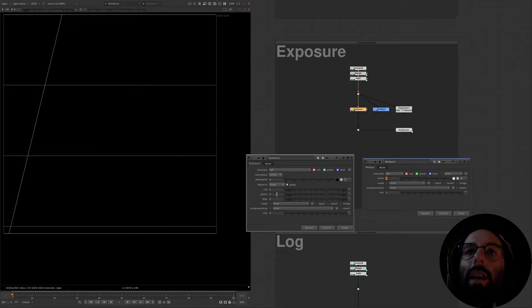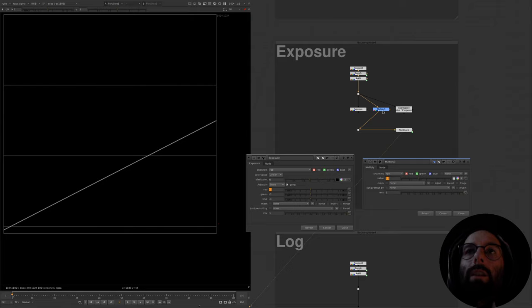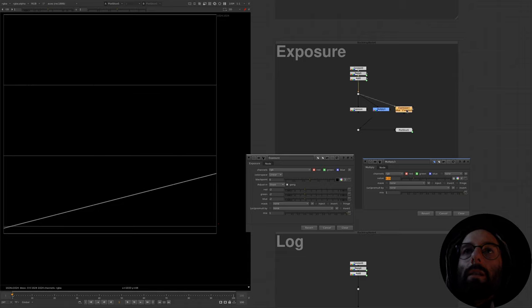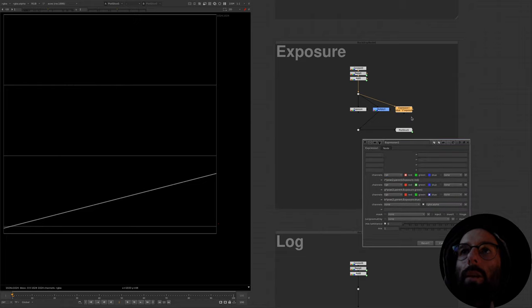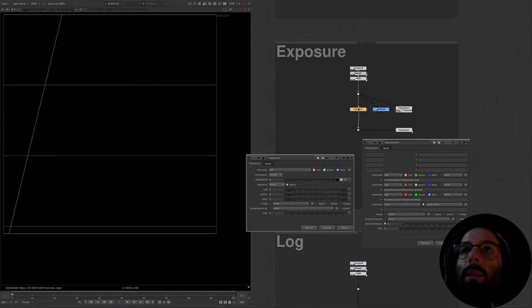If we expose up by two stops, we would be doubling it again to a value of 2 times 2, which is 4. Reducing by one stop means dividing by 2, or multiplying by 0.5, and reducing by two stops gives us 0.25. We can represent this relationship by the expression: input multiplied by 2 raised to the power of exposure. I have an expression node linked to the exposure node, and we can see that the result matches perfectly.